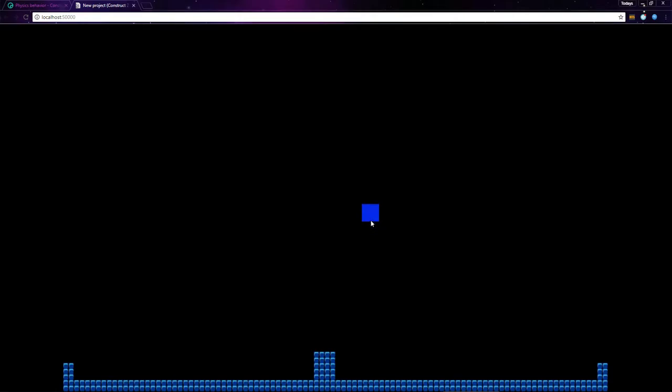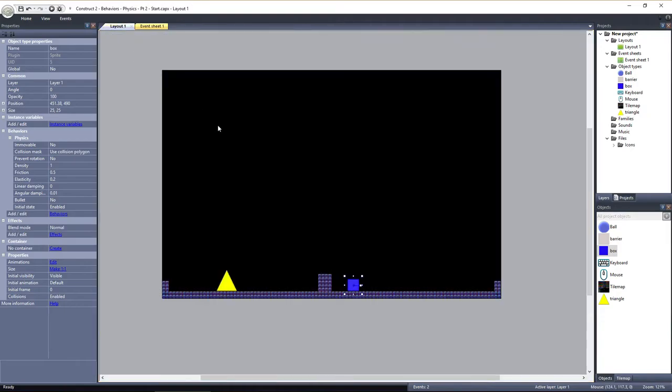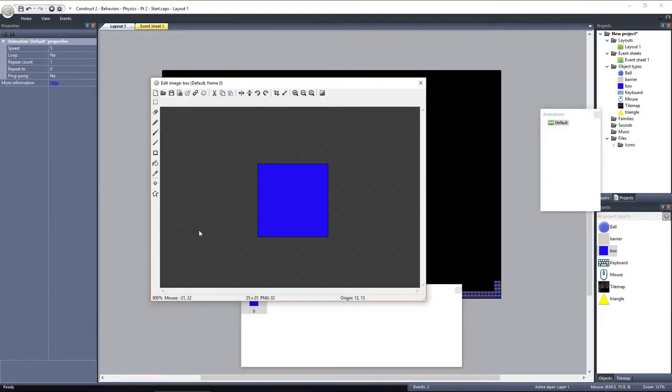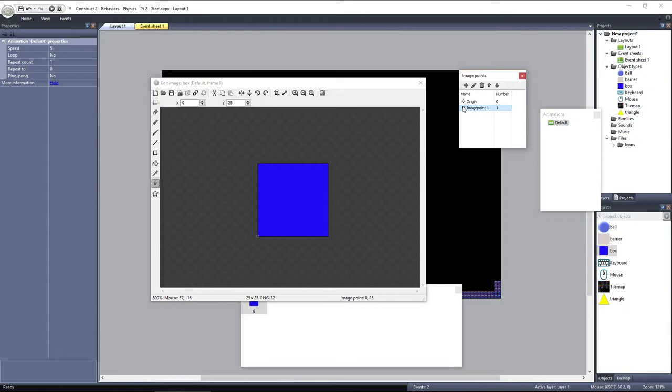When these forces and impulses are applied, they are applied to the object's origin point. We can use the origin point, or we can specify an alternate image point to apply the force or impulse to. The box's origin point is directly in the center of the box. Let's see what would happen if we add an image point to the bottom corner of the object.